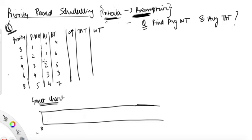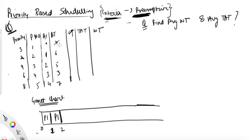At time zero, process P1 is coming and is executed for one unit of time. At one unit of time, any higher priority process coming? P2 is coming, but it has lower priority than P1 — three is less than two — so execute P1 for another unit of time and reduce burst time to two.